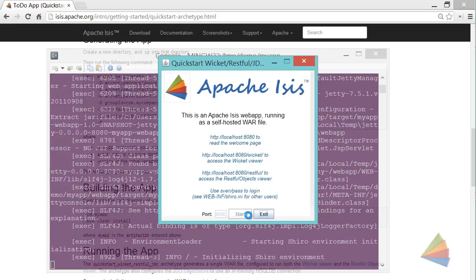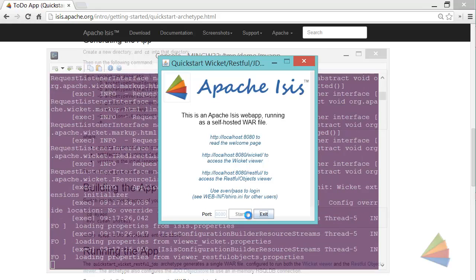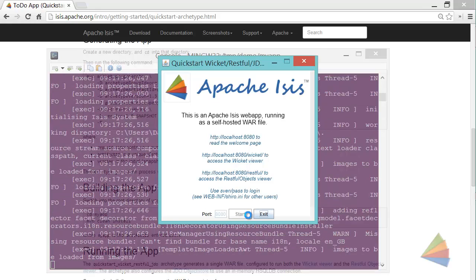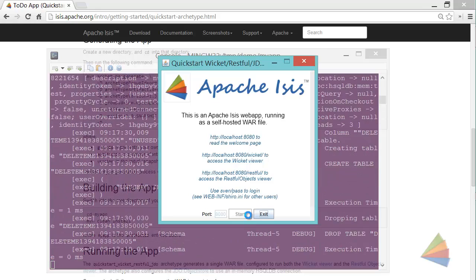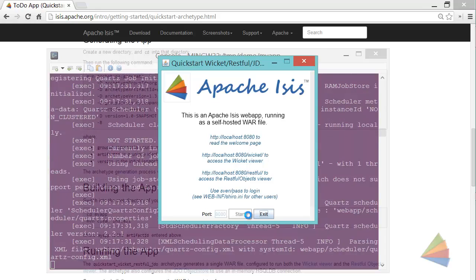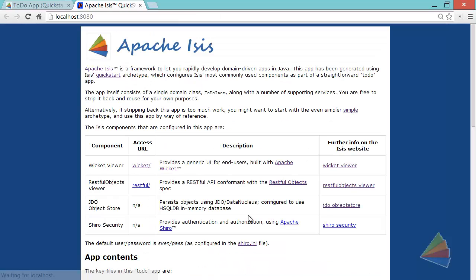It's just spinning up an embedded Jetty server here. And in a second, our application starts. So as you can see, we get a start screen here, and there's a few links to follow.